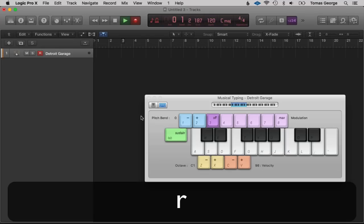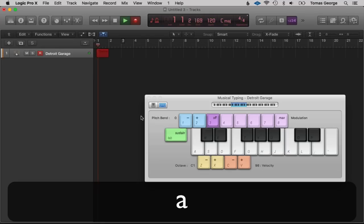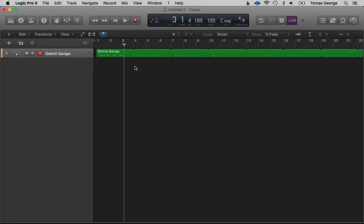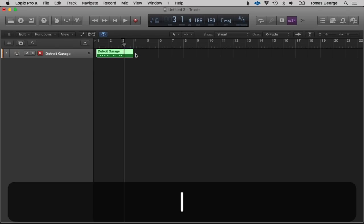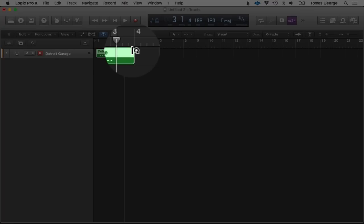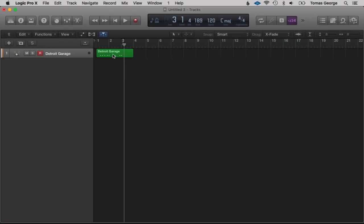I'm just going to manually play it in. Okay, this is actually looped — let's close Musical Typing. If we hit the L button it will turn the loop on and off. What the loop does is it allows you to quickly loop your MIDI or audio information. We can loop it by going on here, finding the little arrow, and dragging to the right. Now we've recorded this — it was kind of in time but I want it perfectly in time.